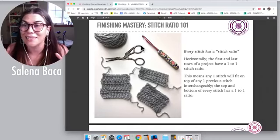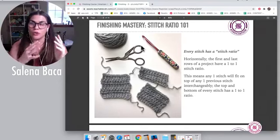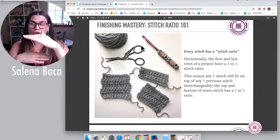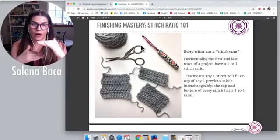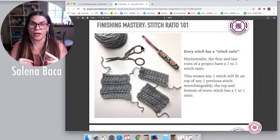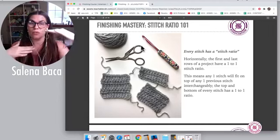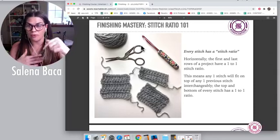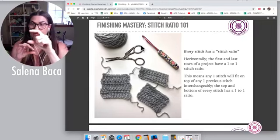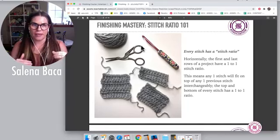In crochet, every stitch has what we call a stitch ratio. The first topics we'll cover are horizontal stitch ratio — that's the first and last rows of a project, the bottom and the top. Those have a one-to-one stitch ratio. That means any stitch you use — single, half double, double, triple — one stitch is going to fit on top of one stitch. So maybe you have a foundation row of single crochets and maybe your project ends with double crochets: it doesn't matter, you still have a one-to-one stitch ratio. The top and bottom are interchangeable.